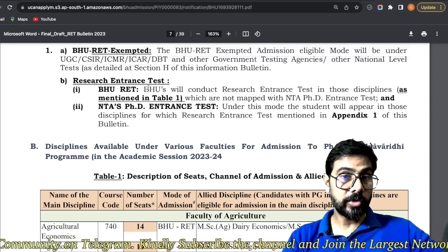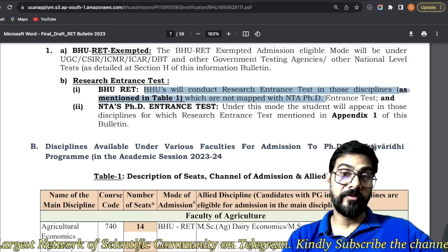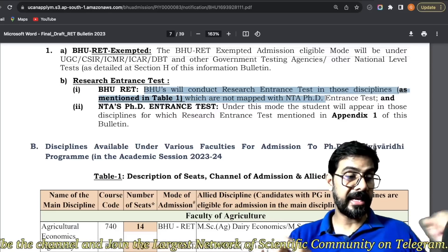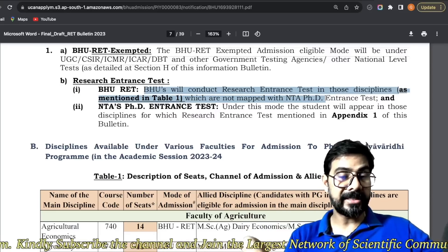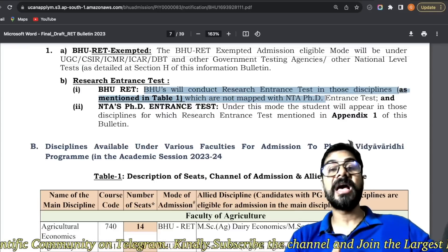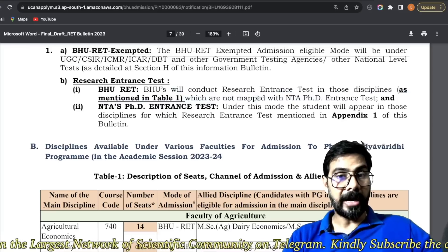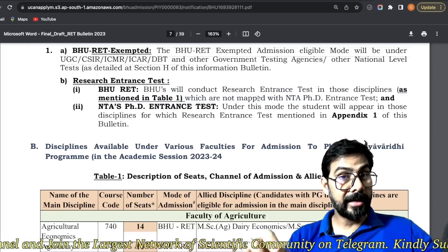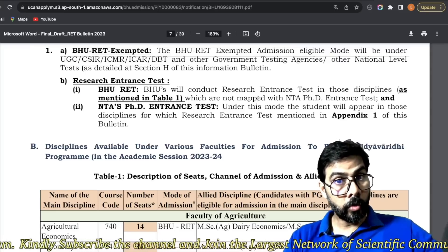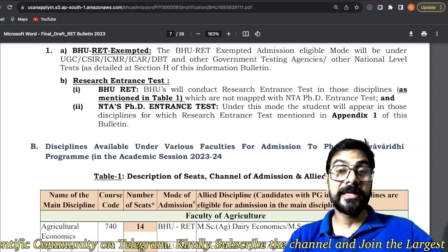BHU will conduct a test in those disciplines which are not mapped with NTA — jo aise subjects hai jiske liye kafi students pareshan ho rahe the, like 'how I can fill my subject, my subject is not in the list and mera subject ka examination kaise doonga, because I don't belong from that subject.' Ab jo subject NTA se map nahi huye hai, un subjects ka BHU khud exam conduct karega.